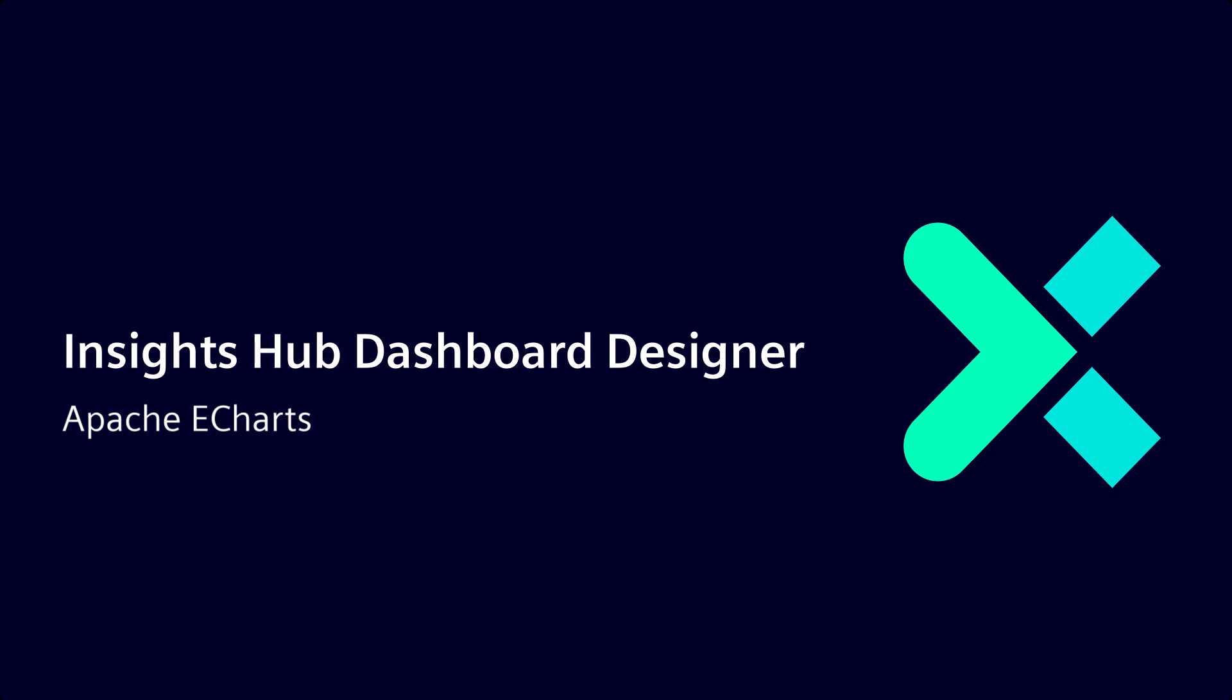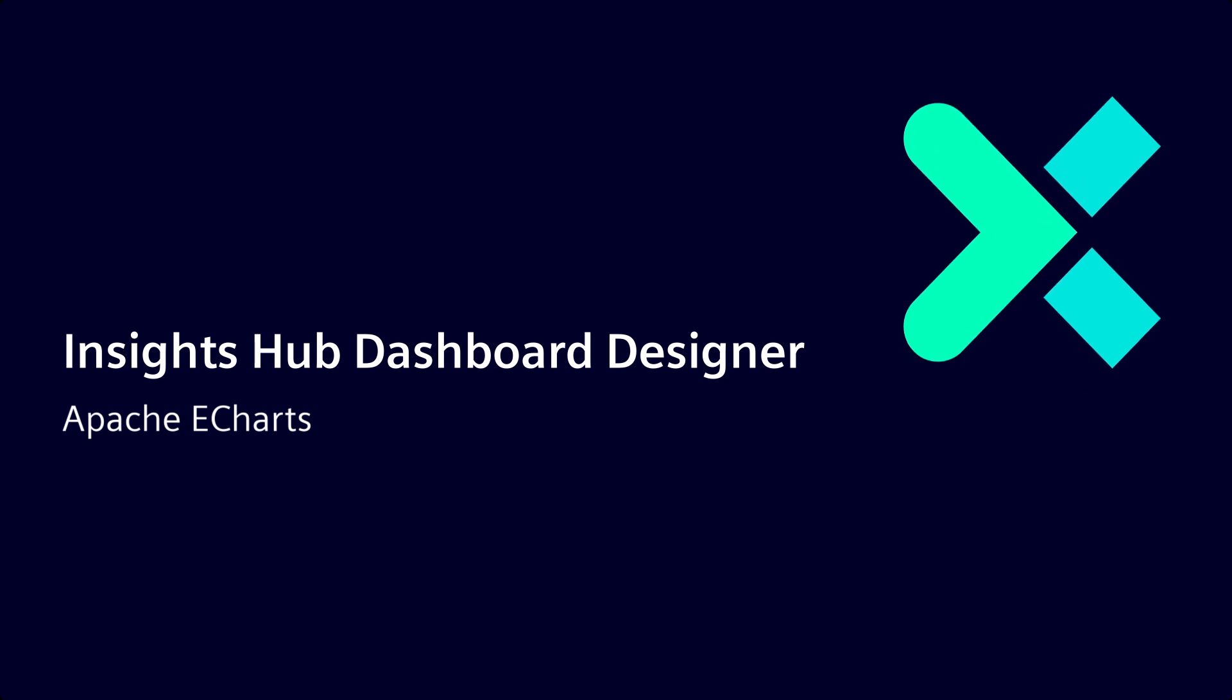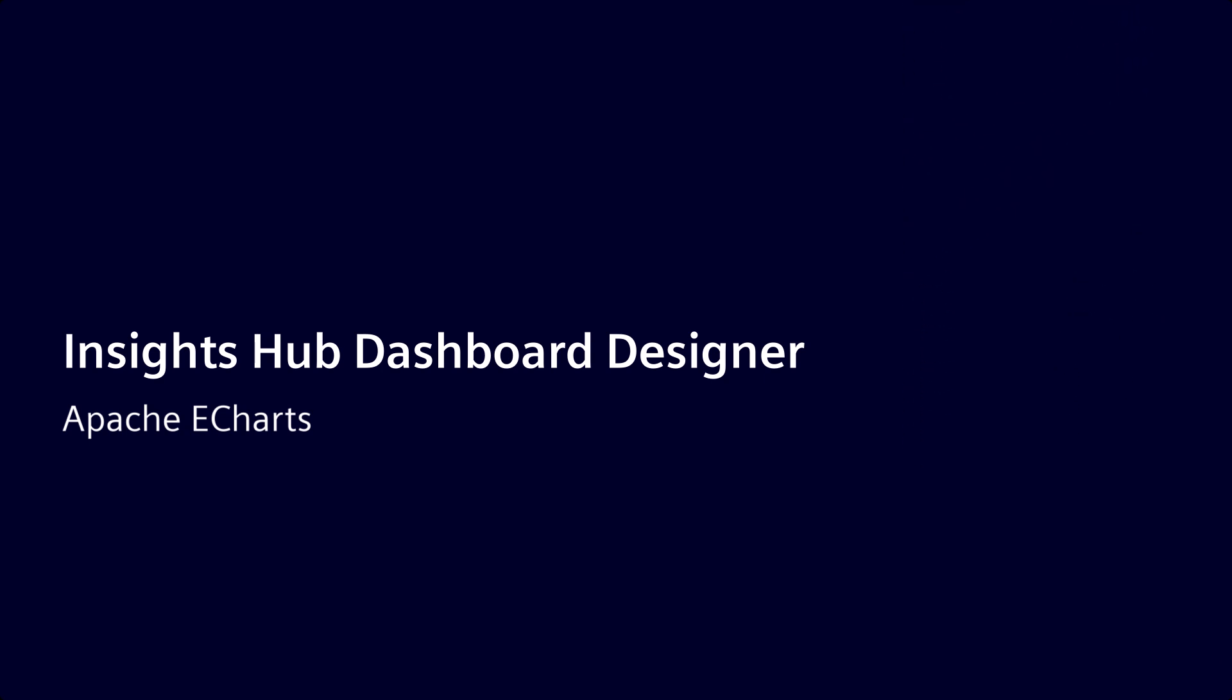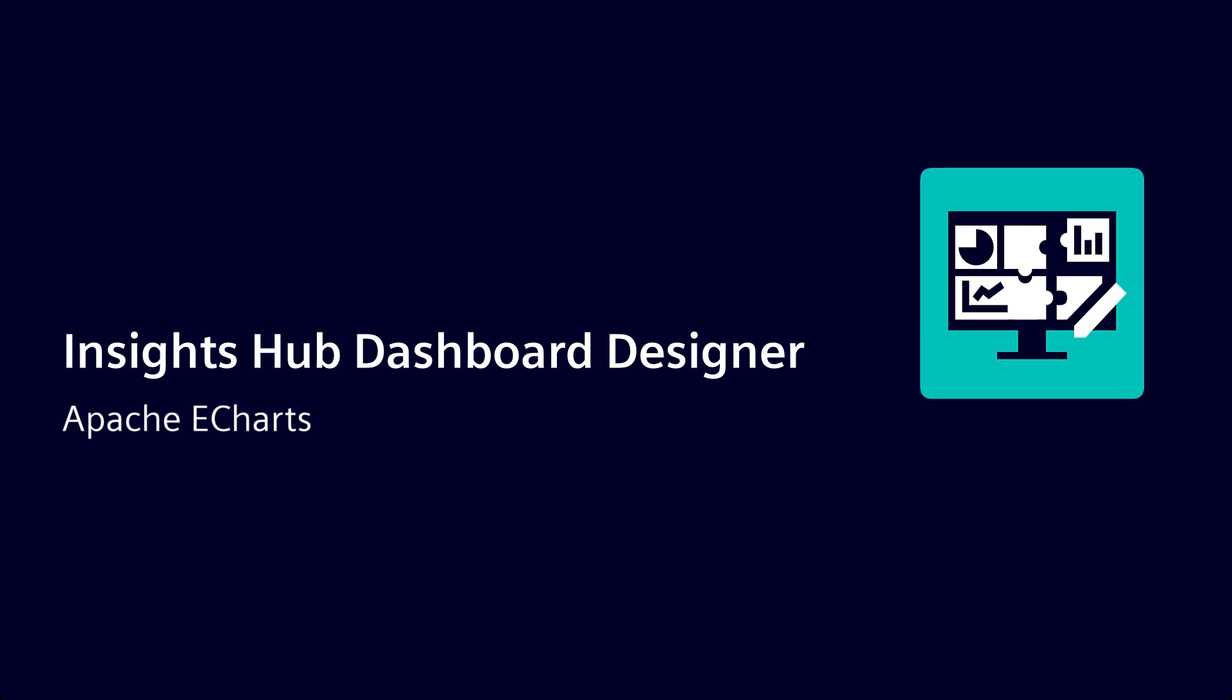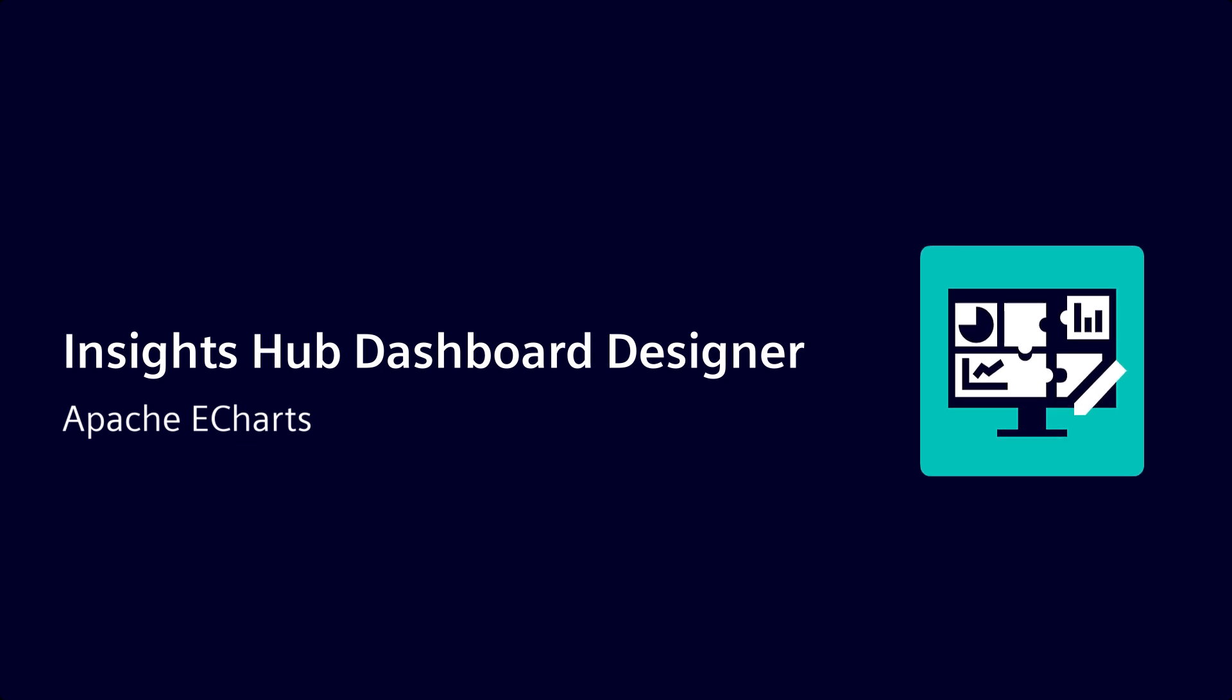Welcome to the Insights Hub Dashboard Designer video series where we will give you a detailed overview of the application and equip you with all the needed information to start your journey with Insights Hub Dashboard Designer.